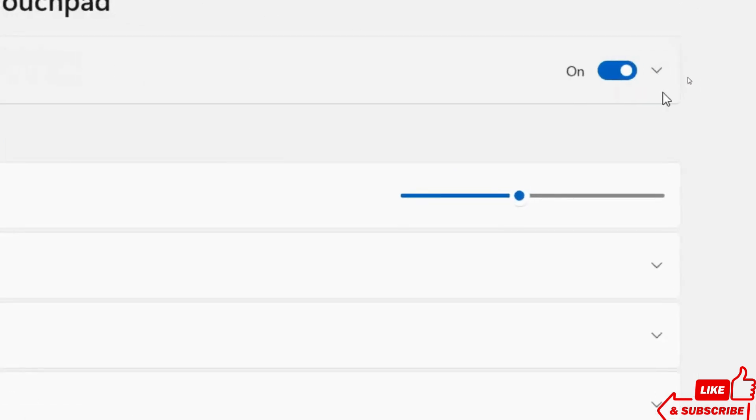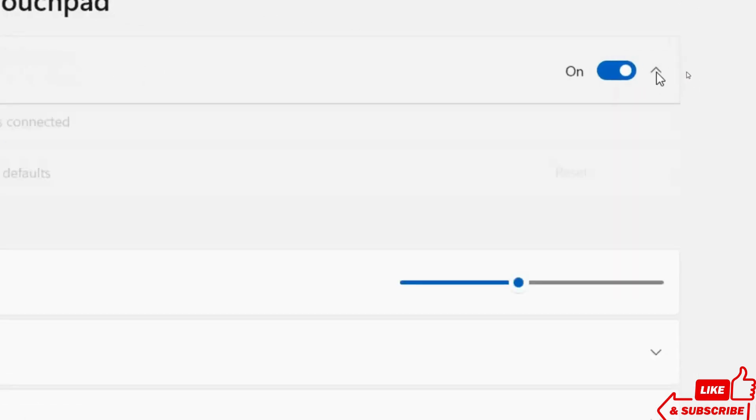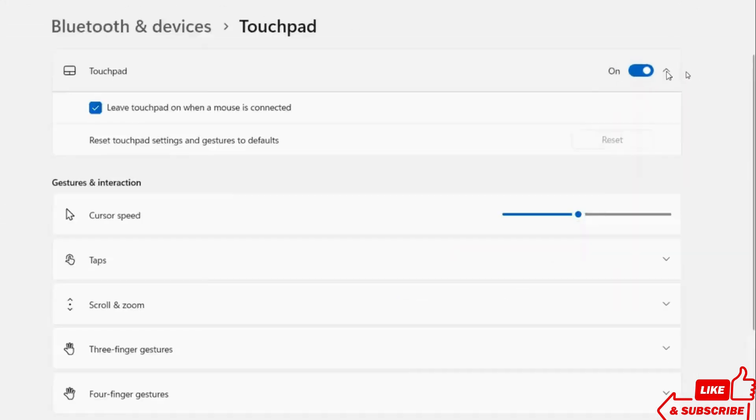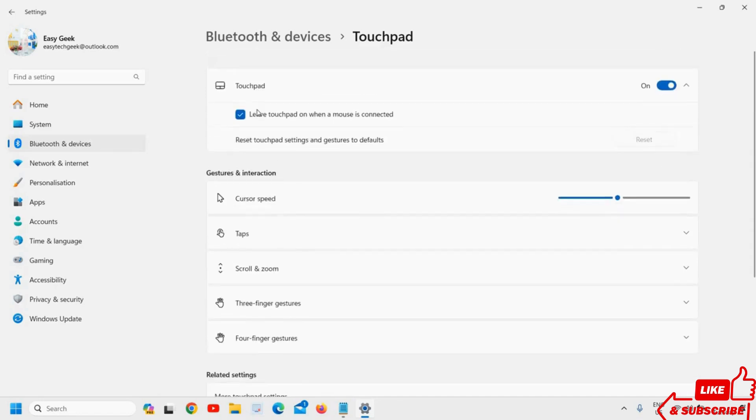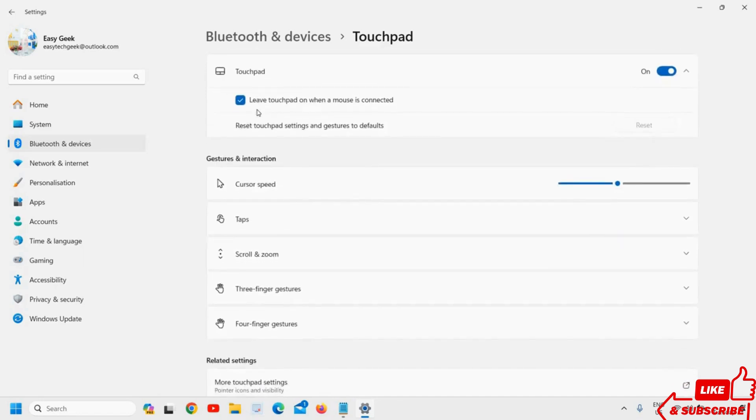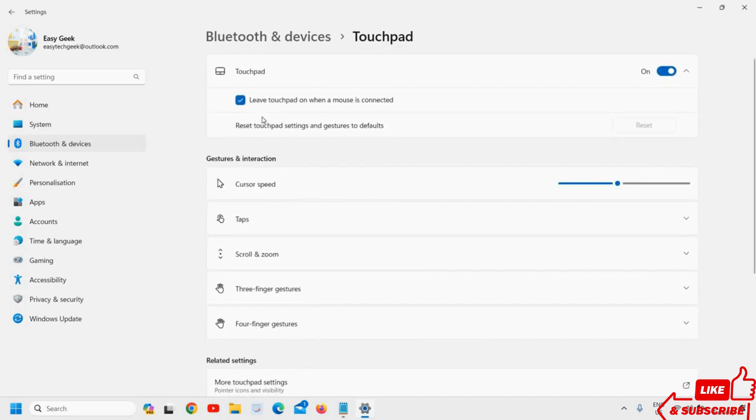Click on the down arrow and ensure this is checked. If it's unchecked, check it and then try the two-finger scroll to see if that works. If that doesn't work,